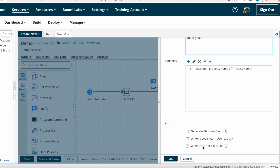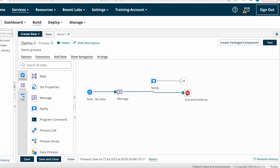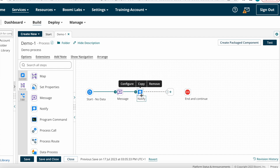The next option is Write Once Per Execution: if this checkbox is selected, individual log entries or event messages generated per document reaching the Notify Shape are aggregated and written only once. This is how we configure the Notify Shape. Now I'm unselecting the Message Shape and attaching it to the Notify Shape.